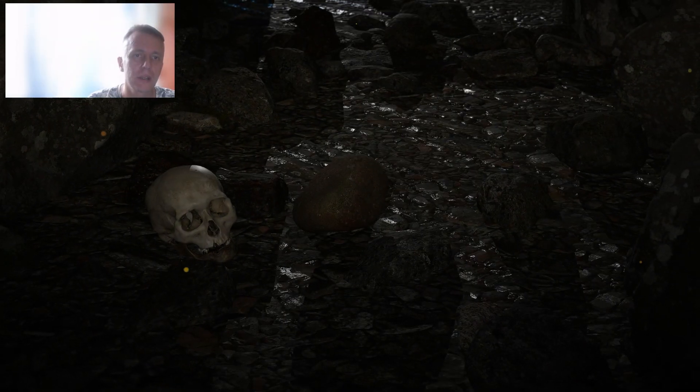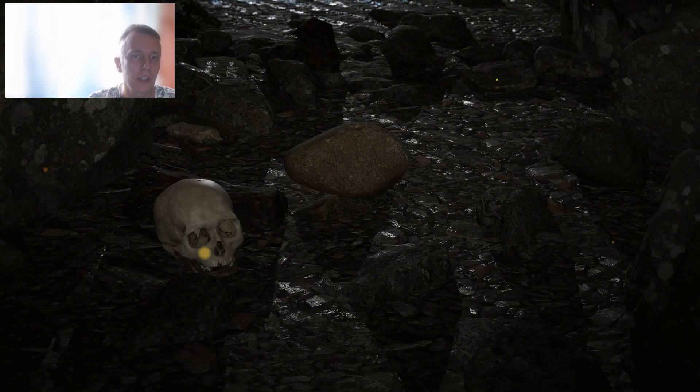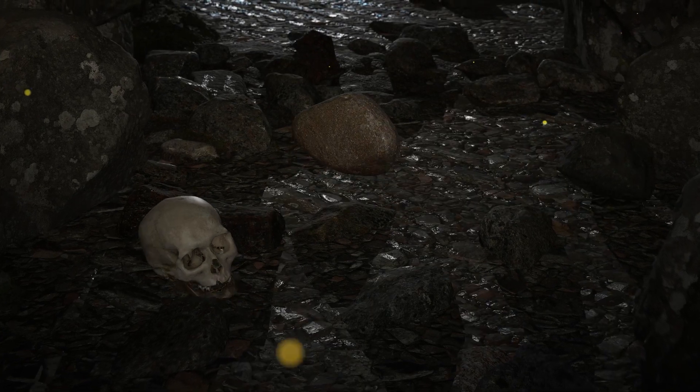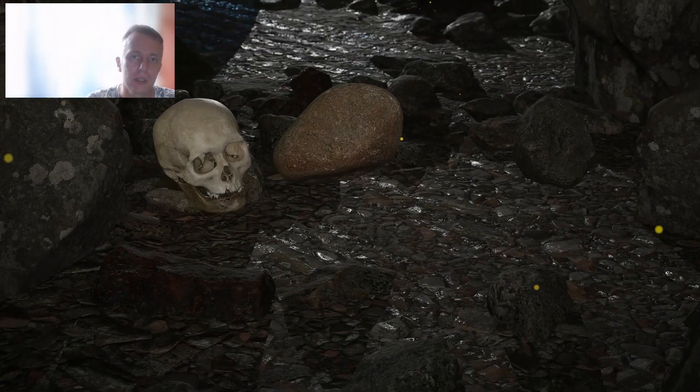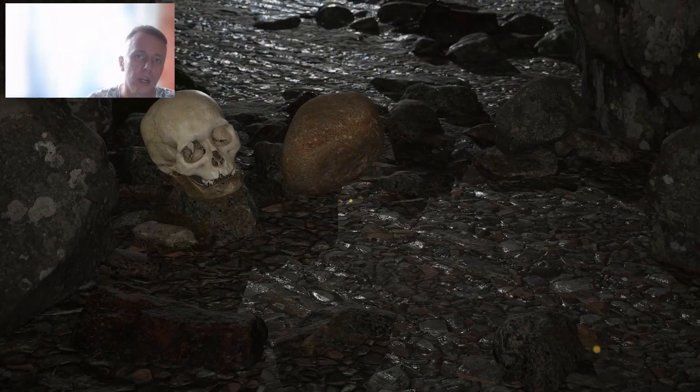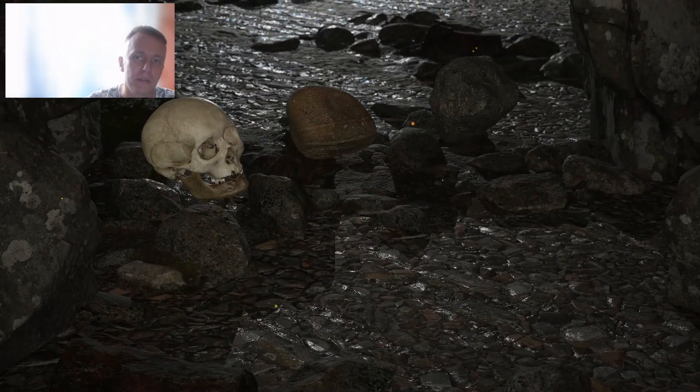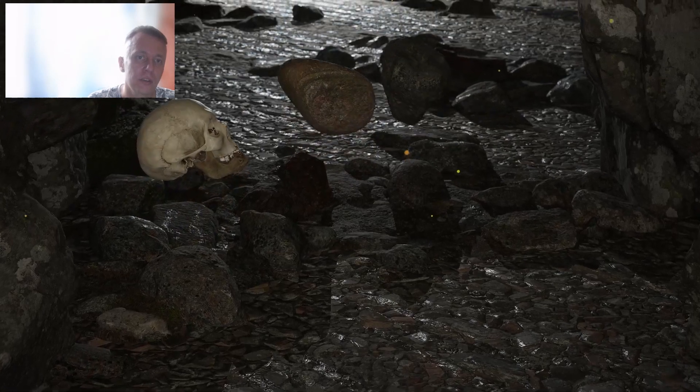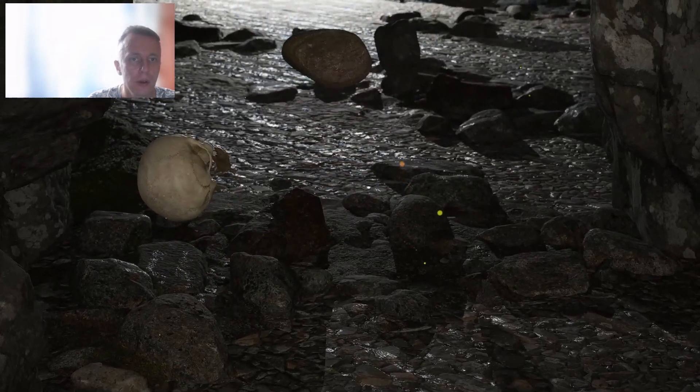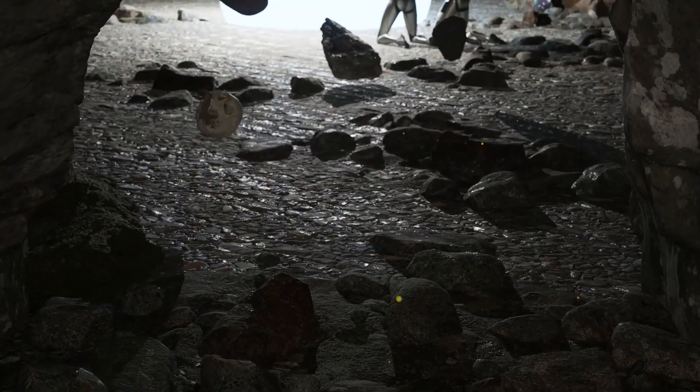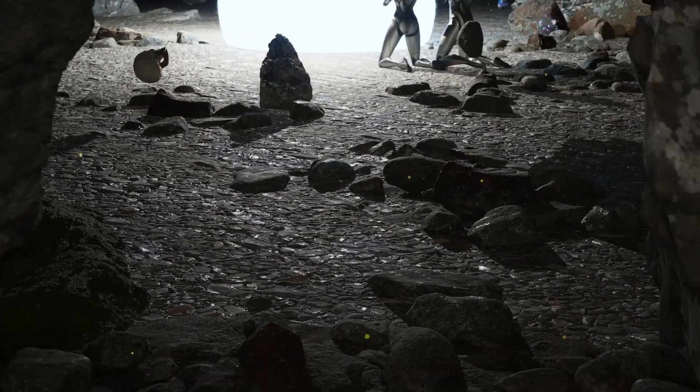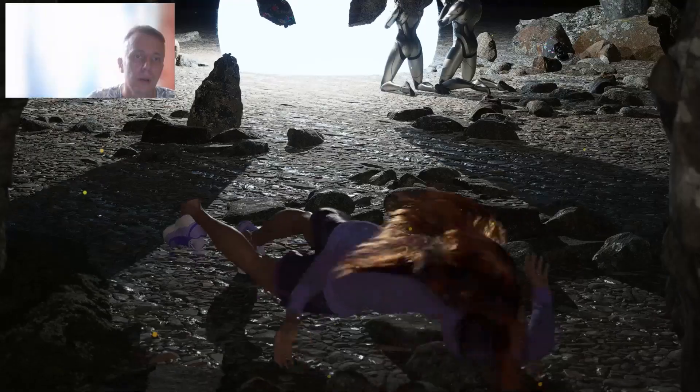Hello friends! Today I am starting this new tutorial series dedicated to creating cinematics with Unreal Engine 5. And I'm going to start with a pretty long introduction.